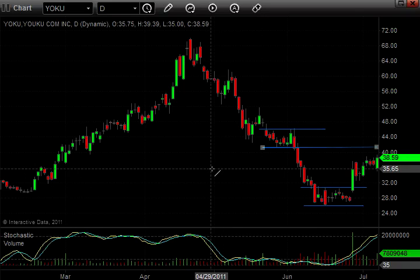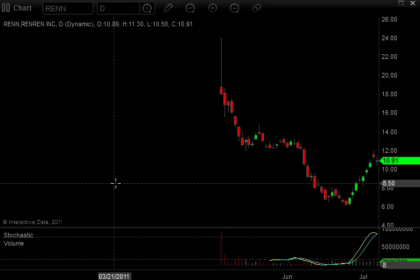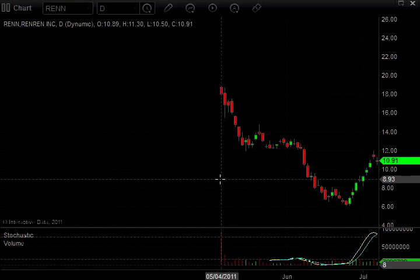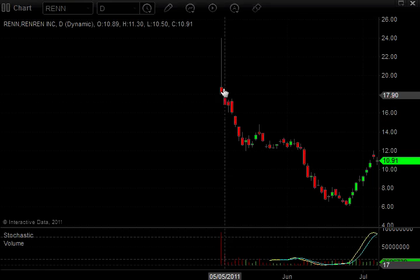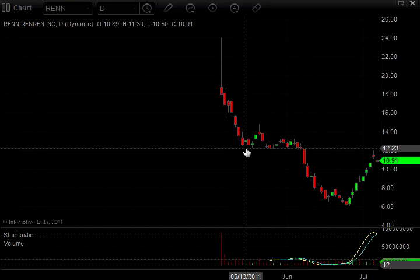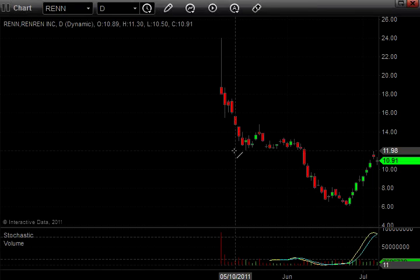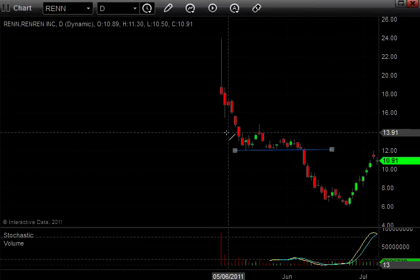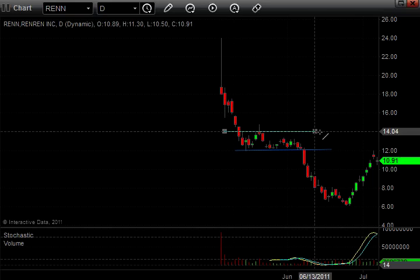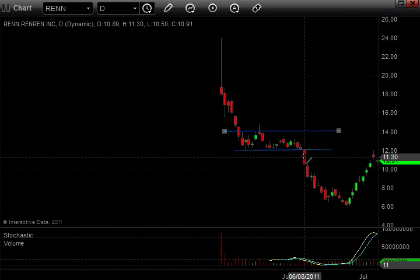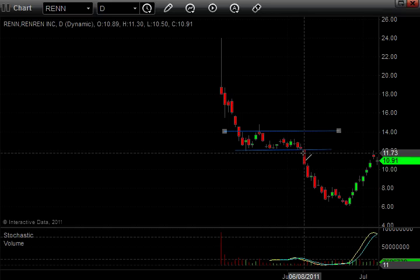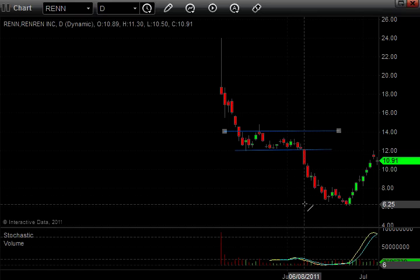Let's take a look at another chart. Here we're looking at RENN, symbol R-E-N-N, which is RENREN Incorporated. This is a daily chart. This was an IPO that came out at the beginning of May. Immediately it spiked up and sold off down to this low $12 area. And we had some nice consolidation here. And when it broke, you can see it had a big move from $12 all the way down to $6.